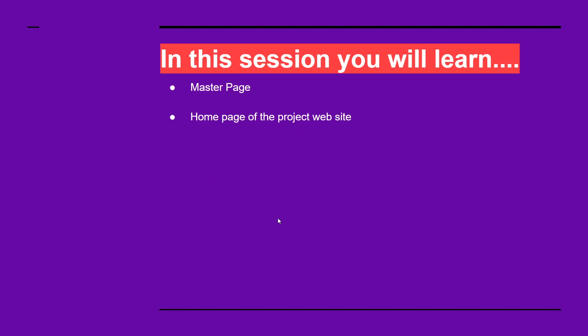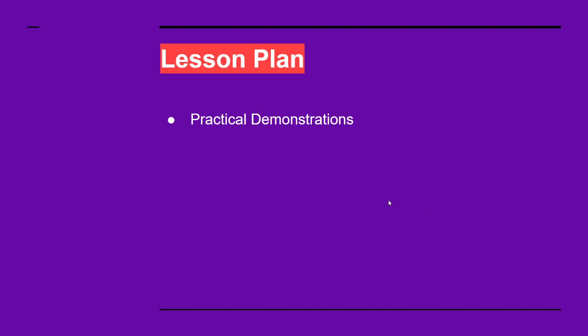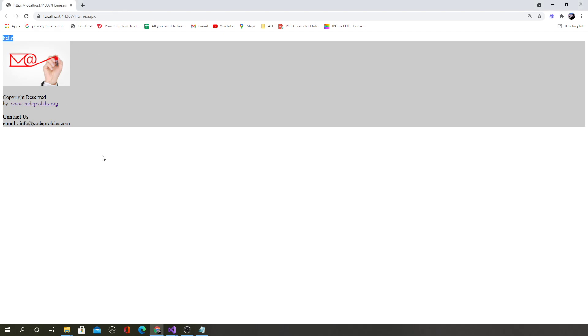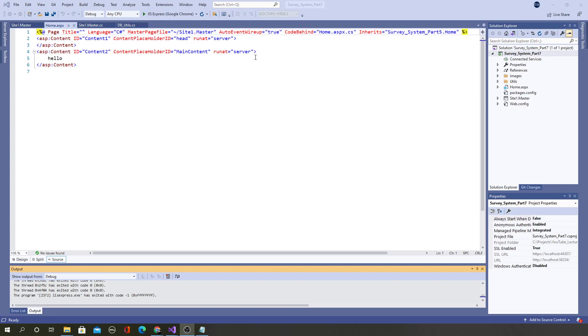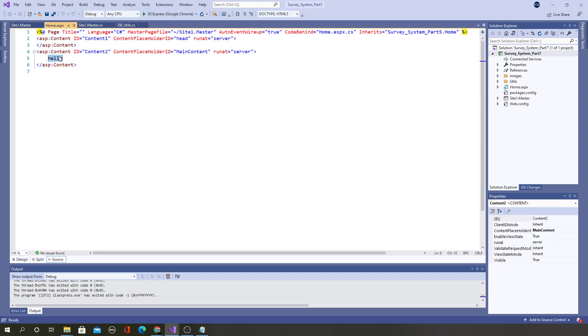In this session we will continue from the previous part, learning further about the master page and the home page, because we need to complete the home page. As usual it's going to be a practical demonstration. Since it's a continuation of the previous project, we will be using the same project. This is the outcome of the previous part — a home page that says 'Hello' with a footer from the master page. Now let's improve the home page.